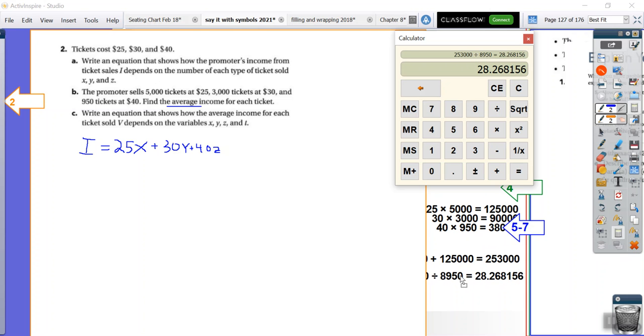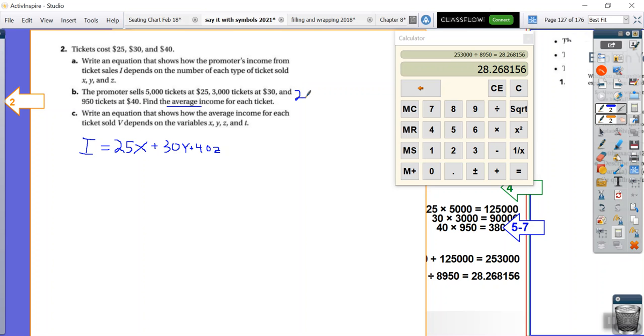So I'm going to divide this by 8,950 to get the average. And so the average ticket price, or our average income, if we sell out the show, is going to be $28. And I'm going to round that to $28.27.